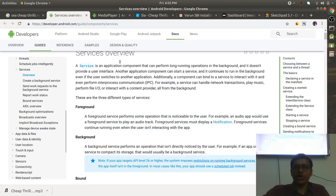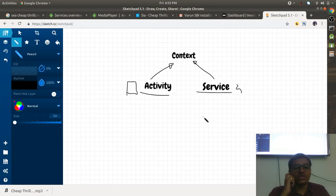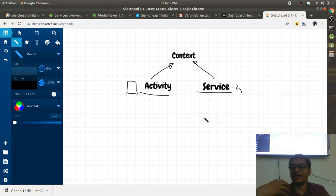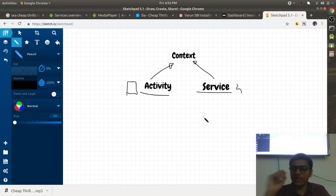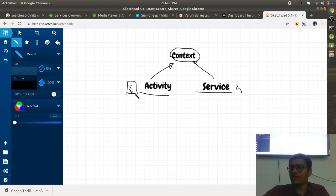When you talk about the service, you are actually talking about a sibling of the Activity. What do you mean by sibling? Both are indirectly extending the Context class. Both are Context — one is having some visual interface and one is running in the background.